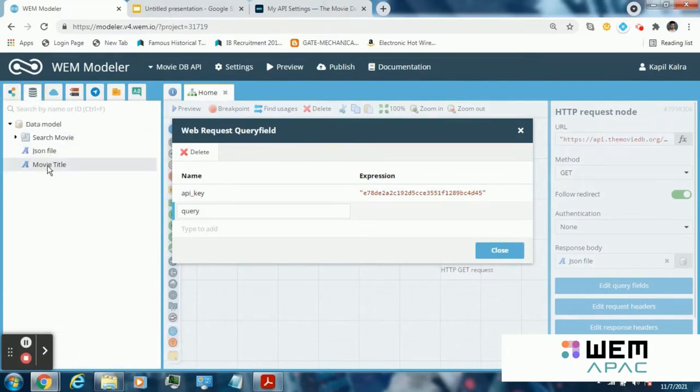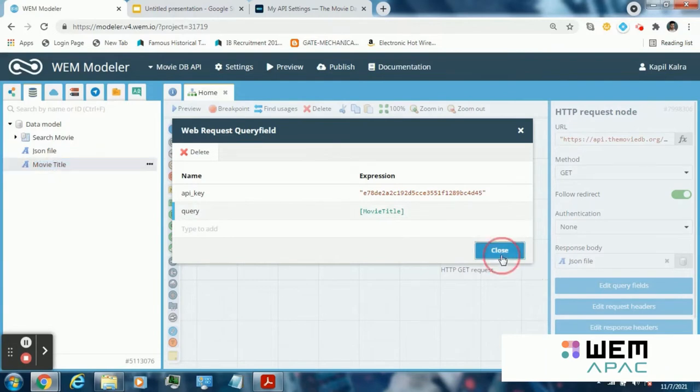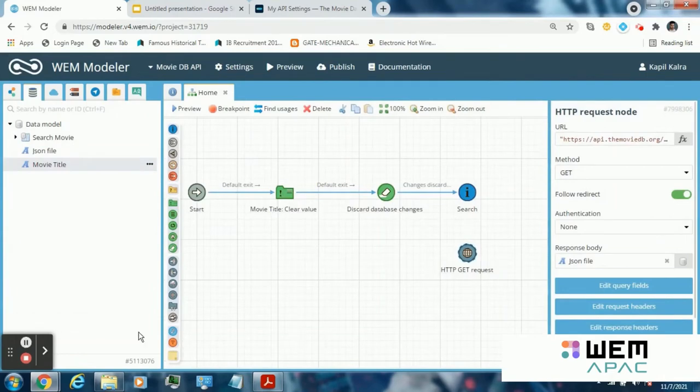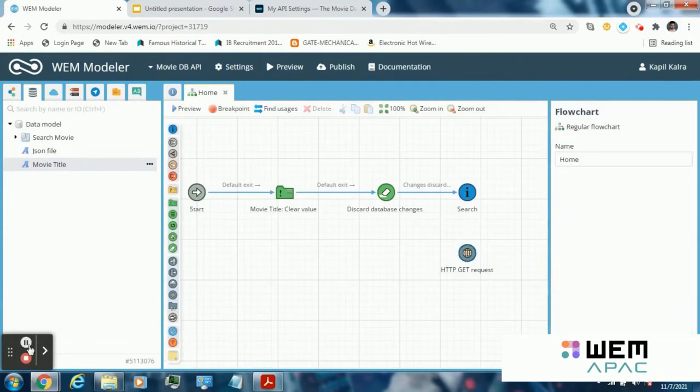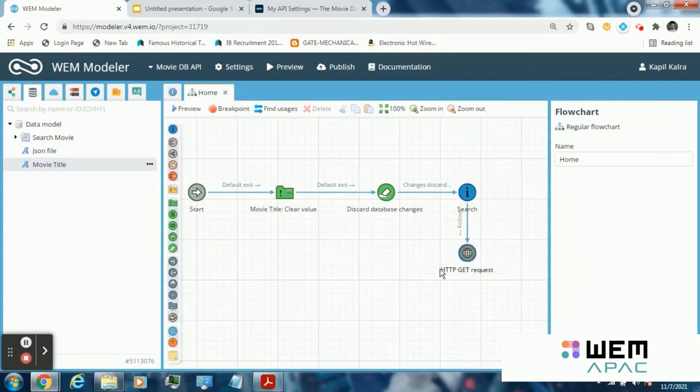Add another query field query. Leave all other options default. Connect this HTTP request node to the interaction node with the help of search button exit.